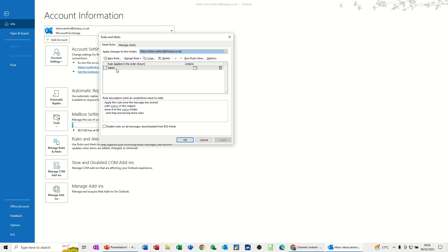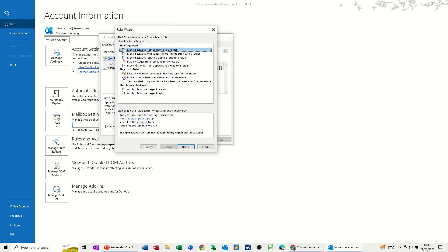So I've got one already that I've created, but if I create a new one, new rule. Now the one I want to do is move messages with specific words in the subject to a folder. So I'm clicking on that one.